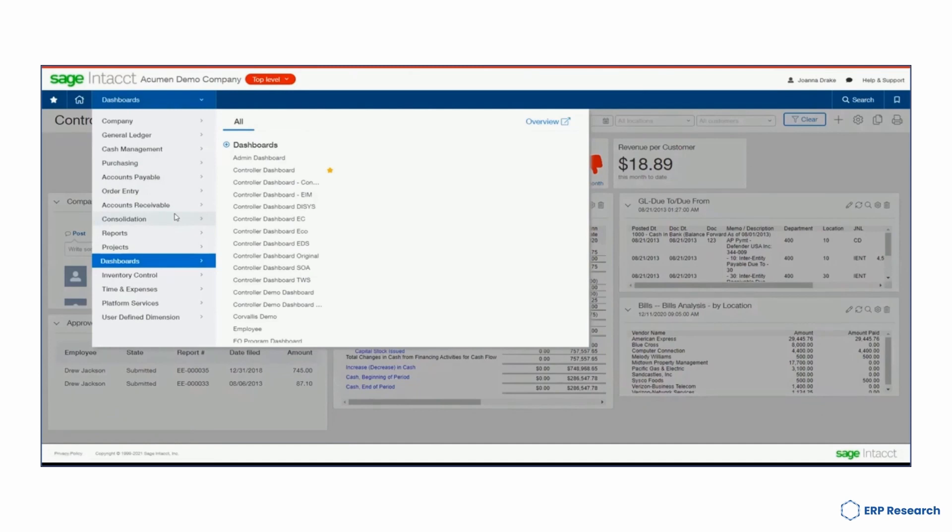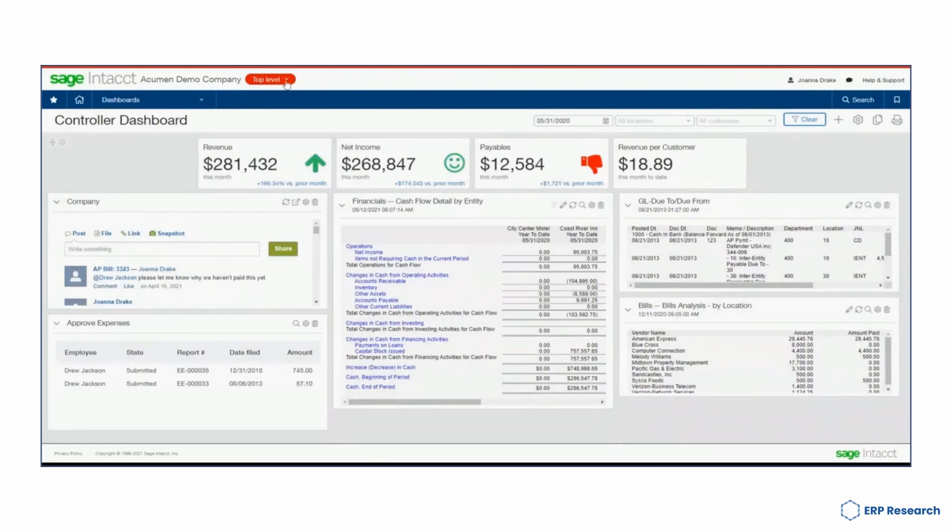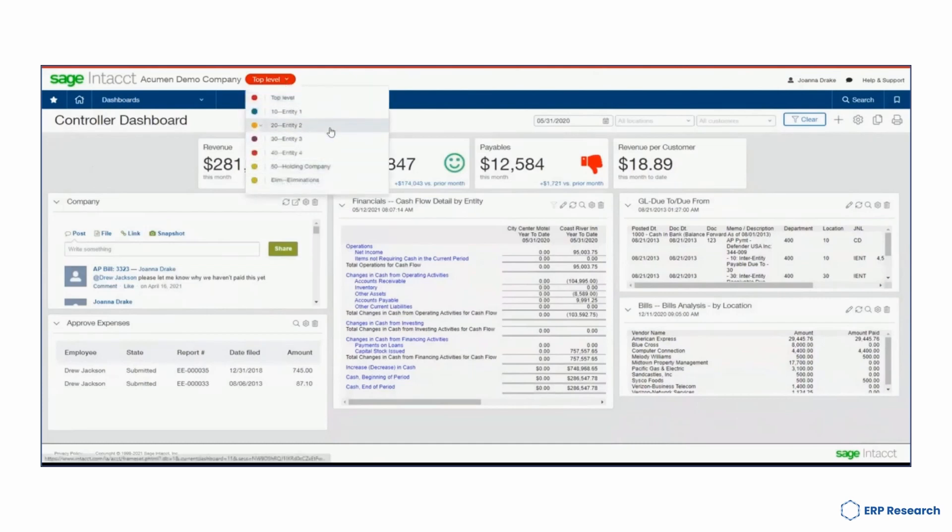Intact has a modern user interface which is optimized for any device. It allows you to access business information, action approvals, or perform other actions within the system regardless of whether you are using a cell phone, tablet, laptop, PC, or Mac.